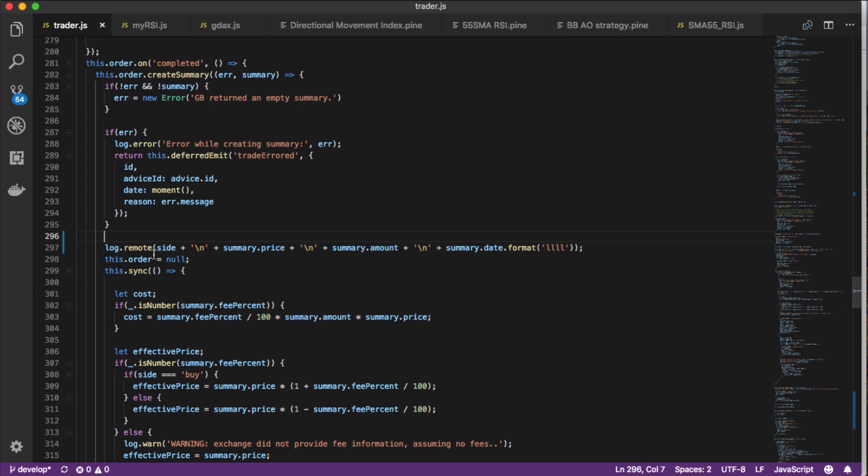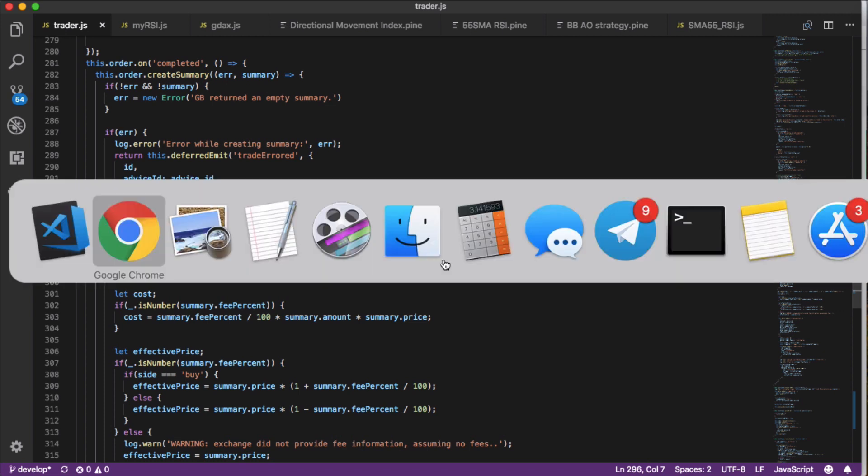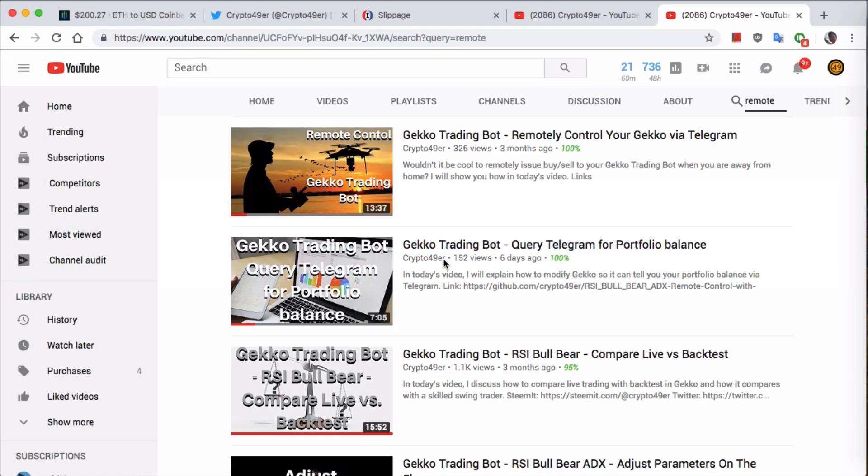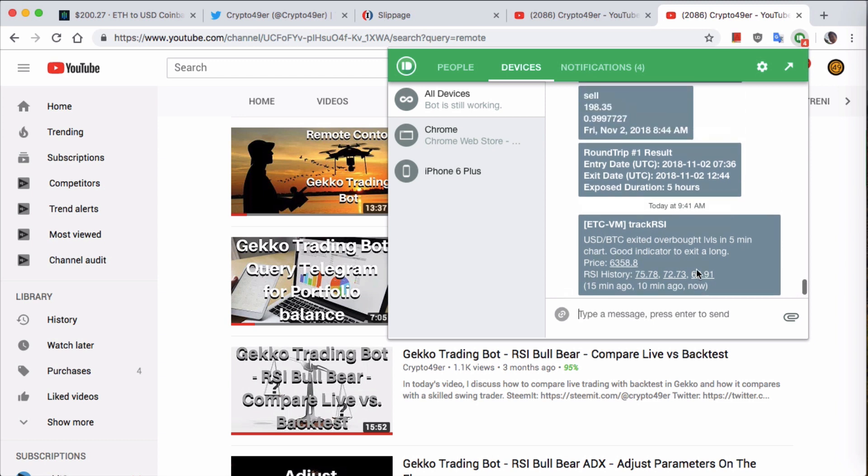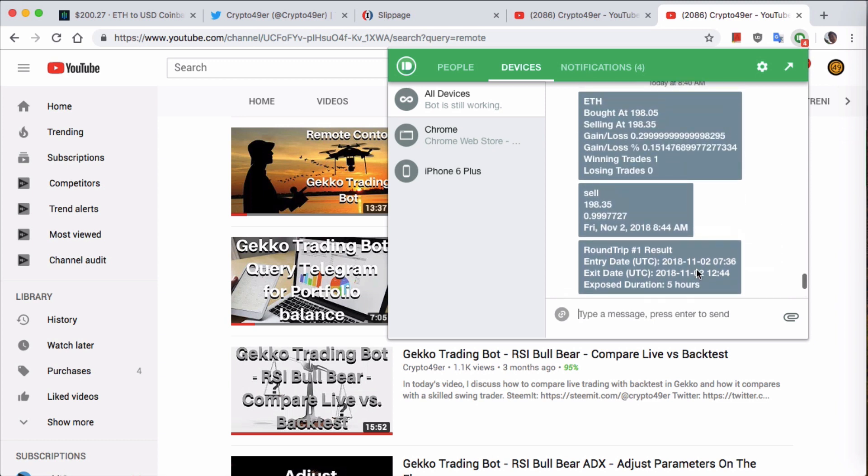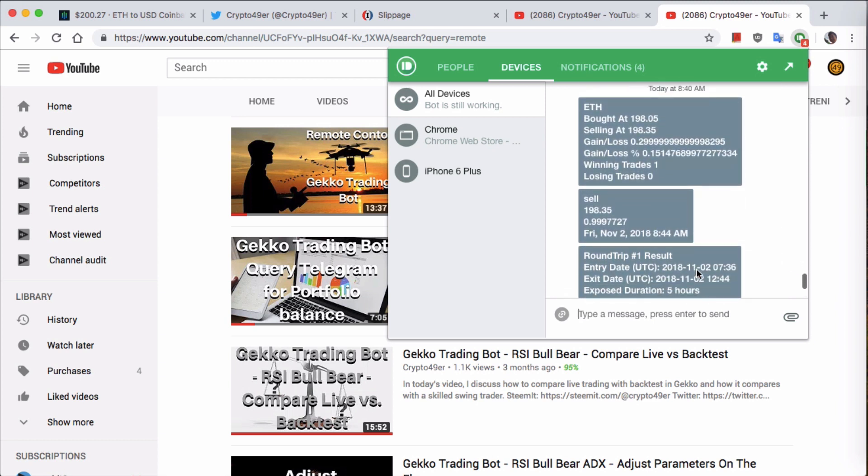So once I've put this one line of code in, this is what it looks like now. I'm going to go back in here, go to Pushbullet. You'll see that I have, in addition to a whole bunch of other stuff like bot is still working, a lot of different things in here. I've put a lot of modifications in Gekko. But the most important thing you guys should care about is something like this right here. Sell, 198.35, the amount, and the date. That one line of code puts out these four pieces of information for when I actually made the sell trade.